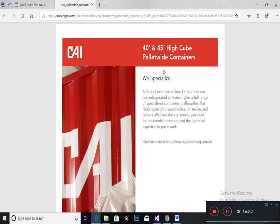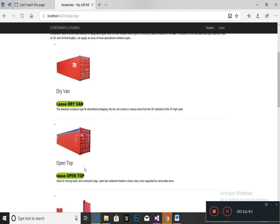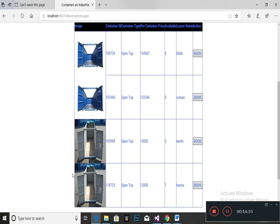This is the full details of the container, which is available in PDF format — you can download it. These are the wide ranges of containers that are available; you can choose any kind of container as per your wish. If you select an open top container, it will redirect to the next page where all the open top containers available will be shown, where you can choose the required container.